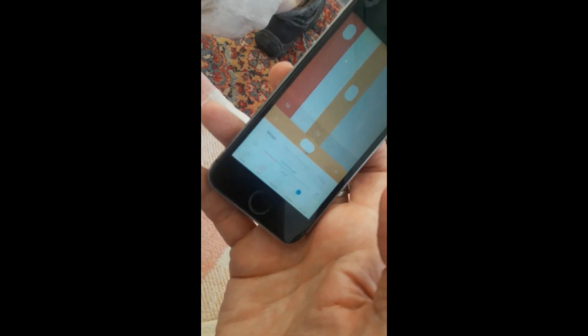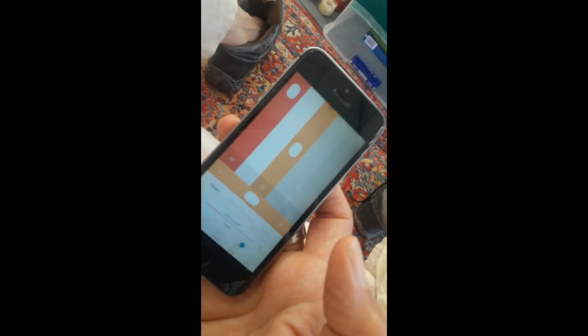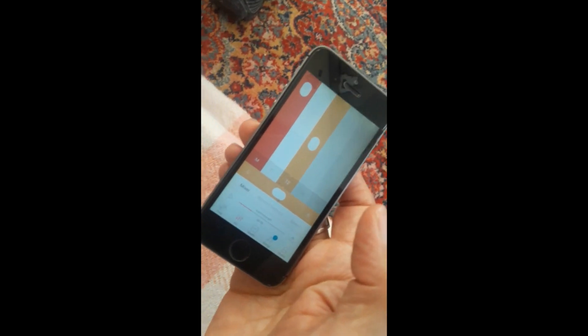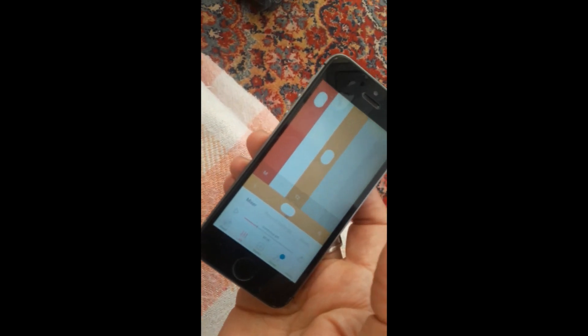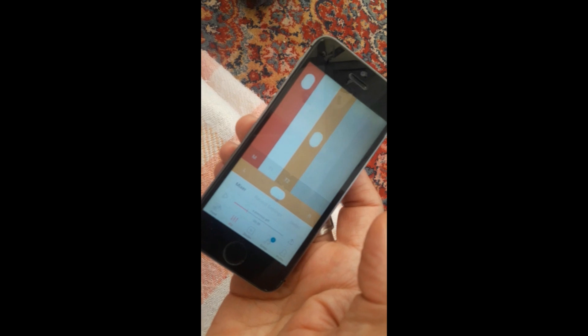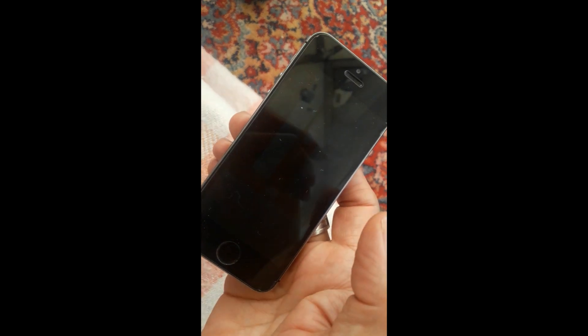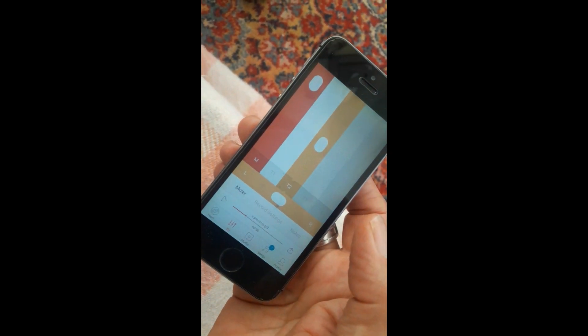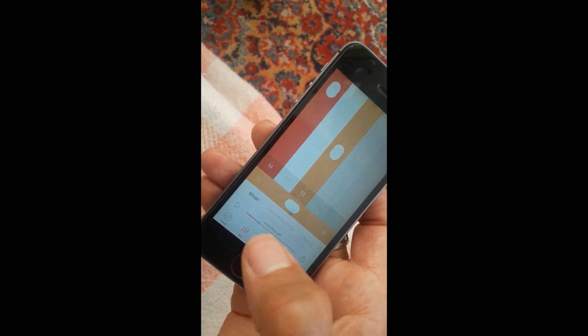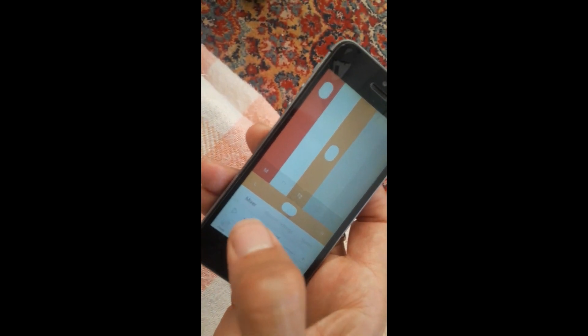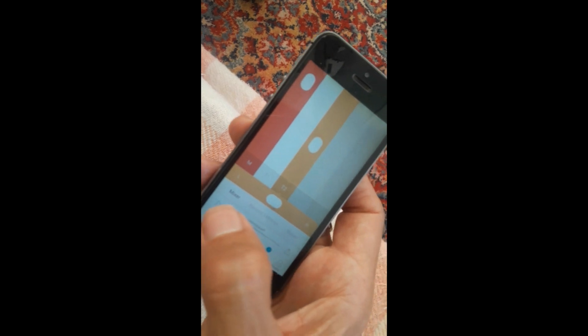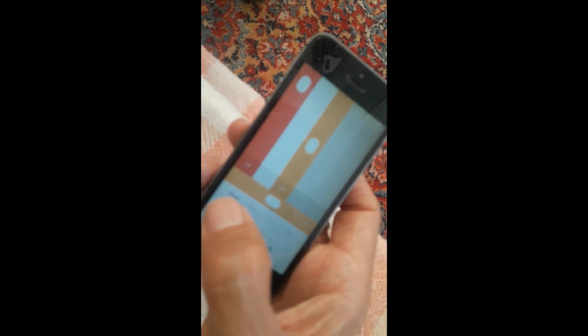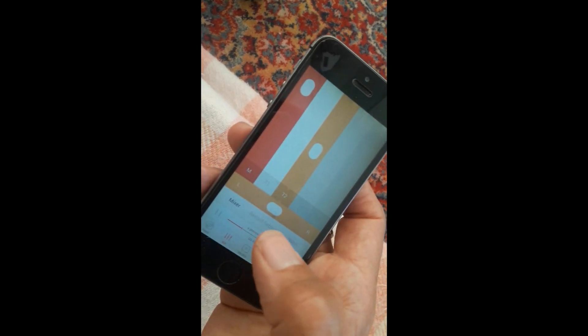I'm going to show you how to export individual tracks, individual stems from a recording you've done on Tracked. Here's my song A Precious Gift and I've got three tracks on this.